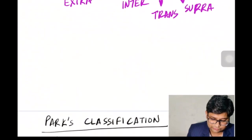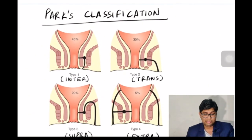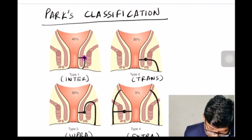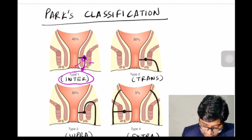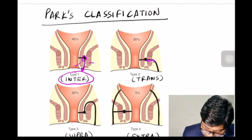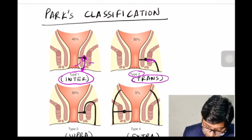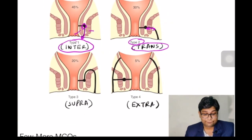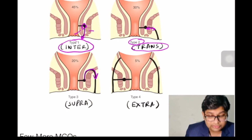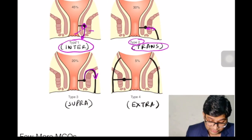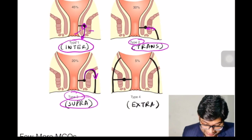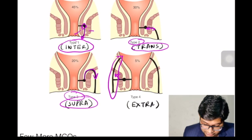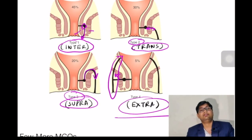This classification is known as the Parks classification. As you can see in this image, the tract goes between the internal and external sphincter, making it Type 1 or inter-sphincteric. If the tract crosses the external sphincter it becomes trans-sphincteric or Type 2. If the tract goes above the external sphincter it becomes supra-sphincteric or Type 3, and if it lies extra to the external sphincter it becomes extra-sphincteric fistula-in-ano.